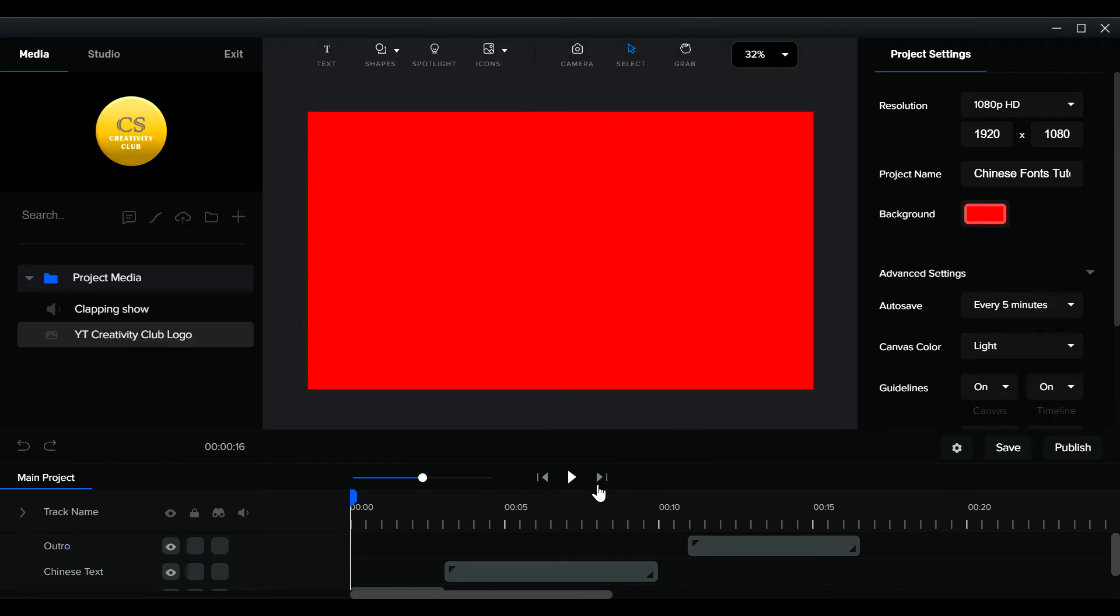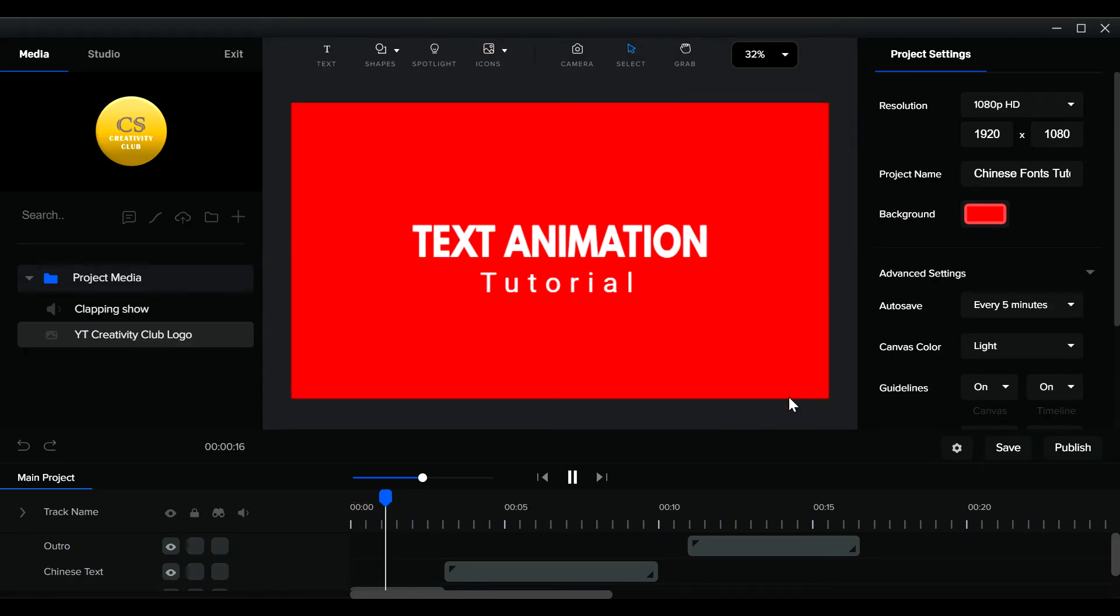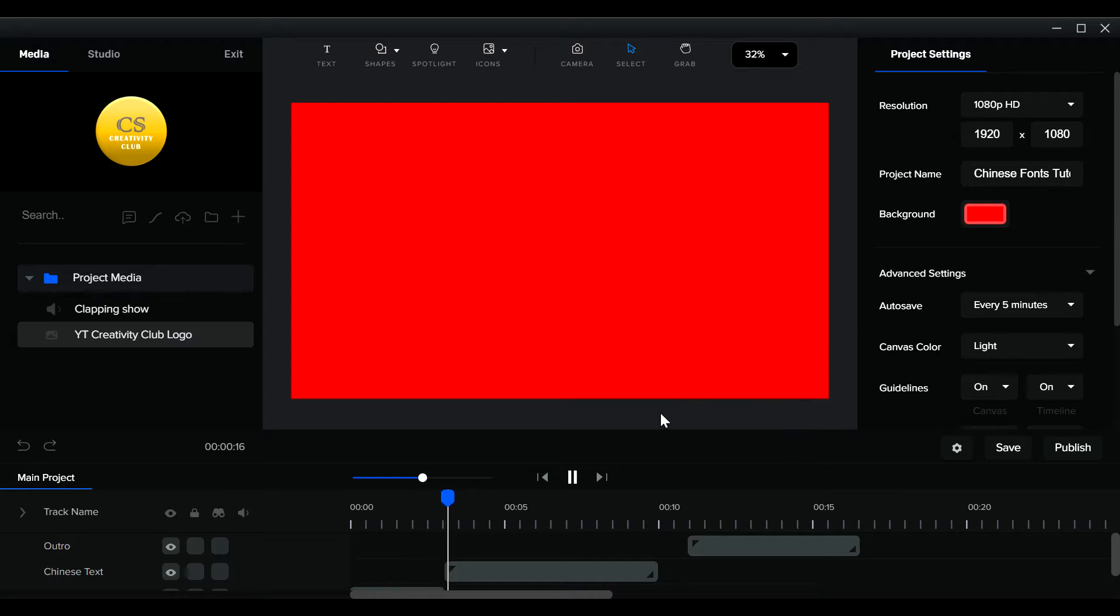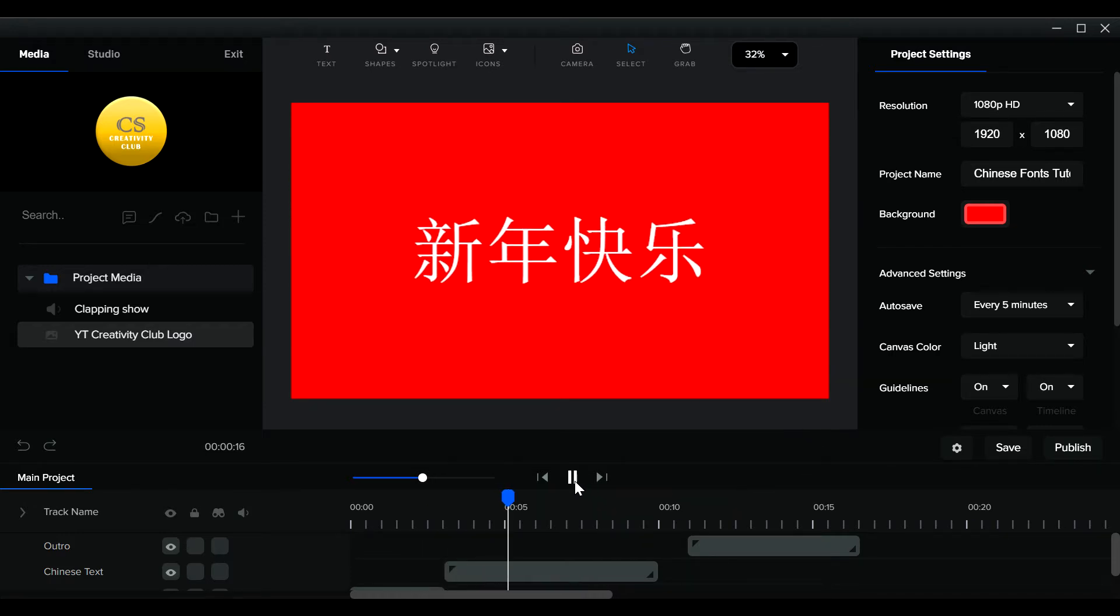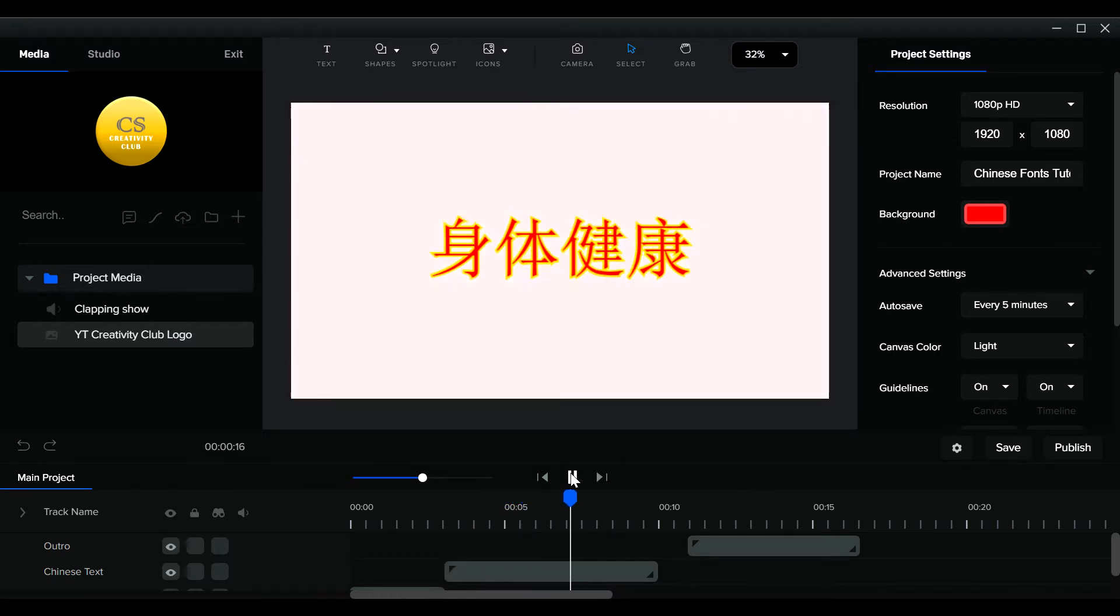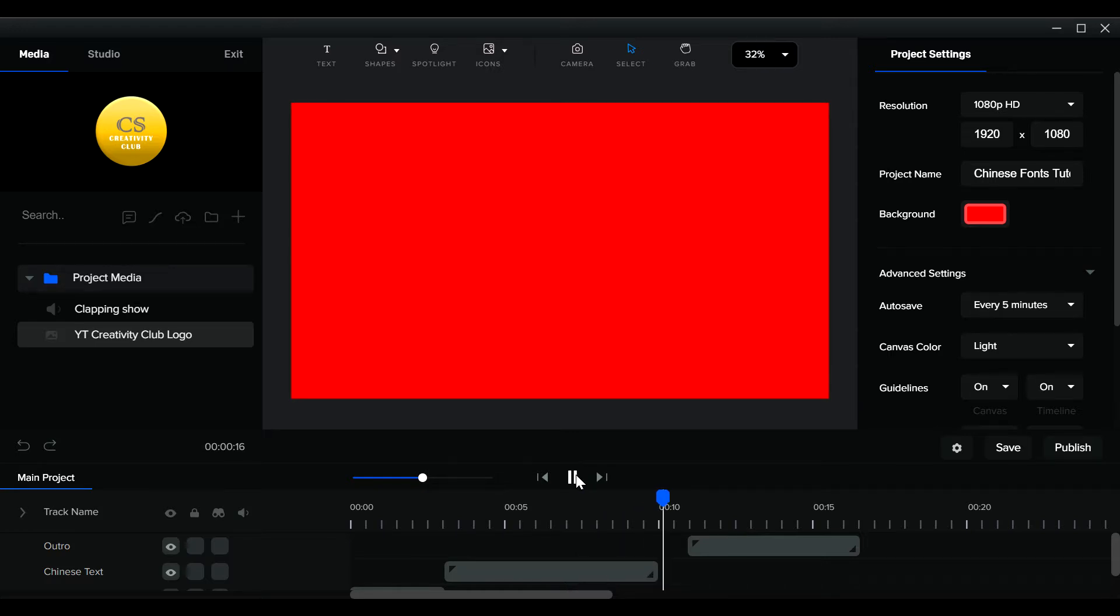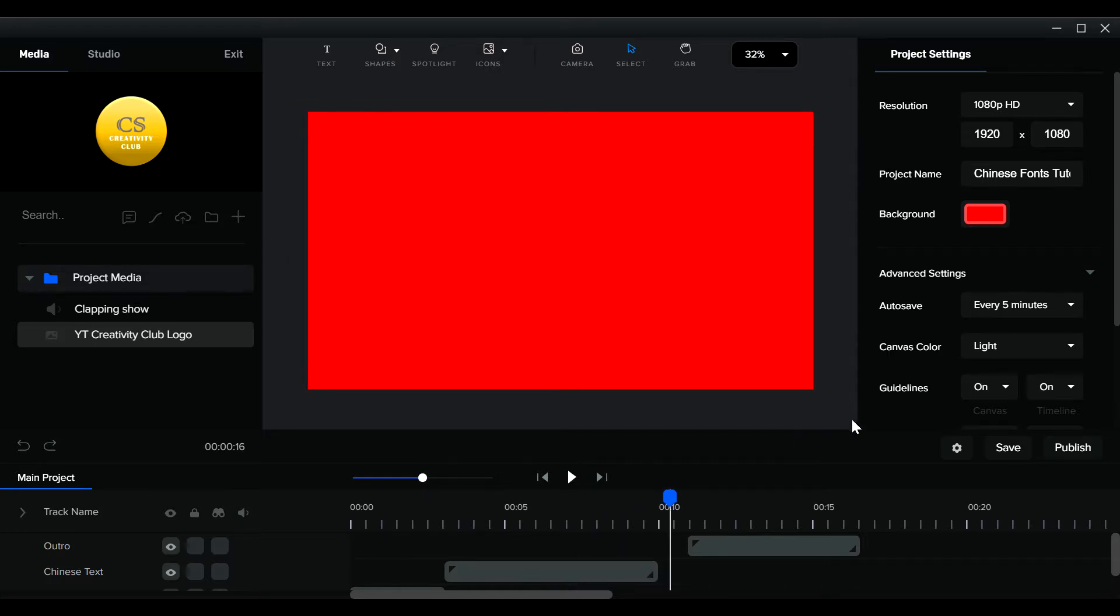Okay, let's dive into this Chinese font tutorial.